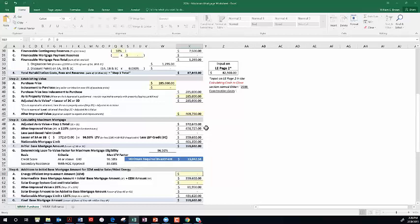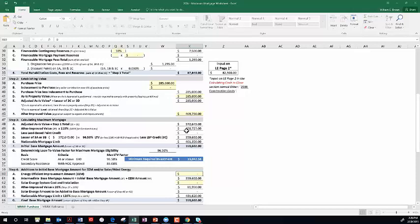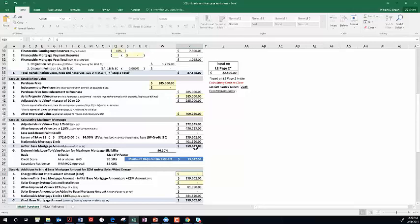So that gets our total repair escrow to $87,645, which includes a contingency reserve of $7,500 which the borrower can spend on a standard 203K. They can use every dime for additional discretionary work. It's key to remember that on a limited, they cannot use their contingency reserve unless it's health and safety things. Make sure your borrower on a limited understands the contingency reserve is only for health and safety - it's a statutory requirement. On a standard, our scenario, they can spend all of it.